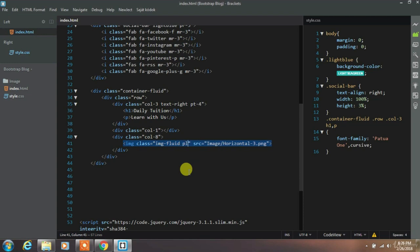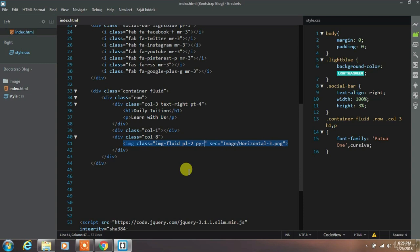We will use padding left and padding y to this ad.